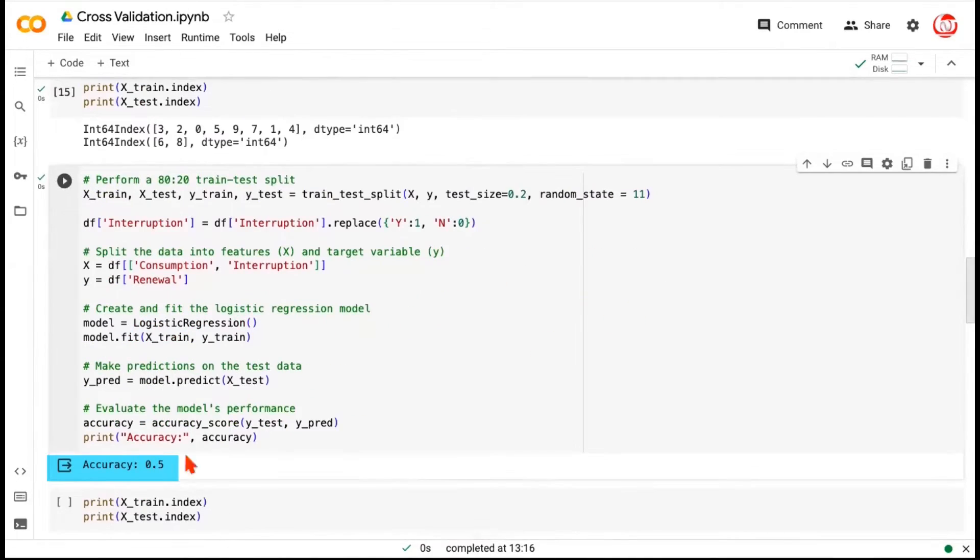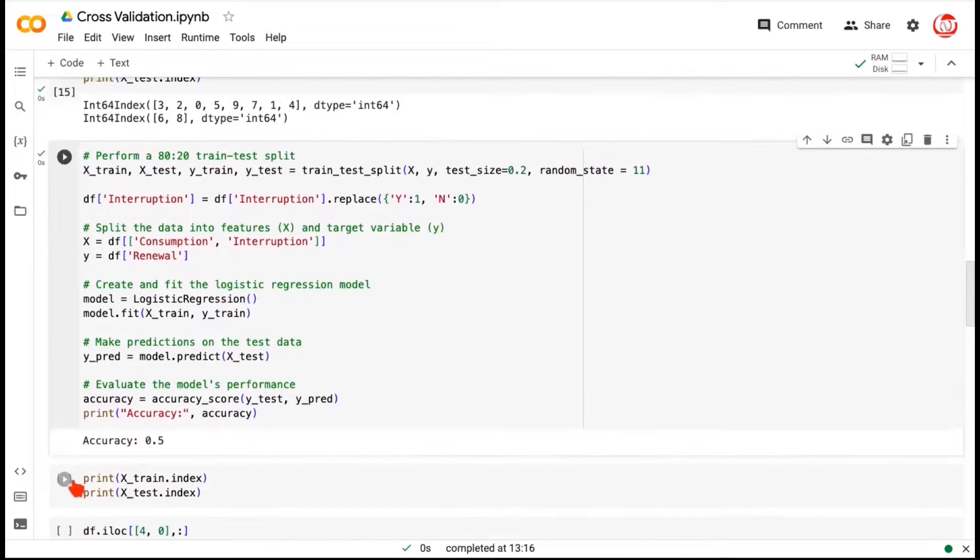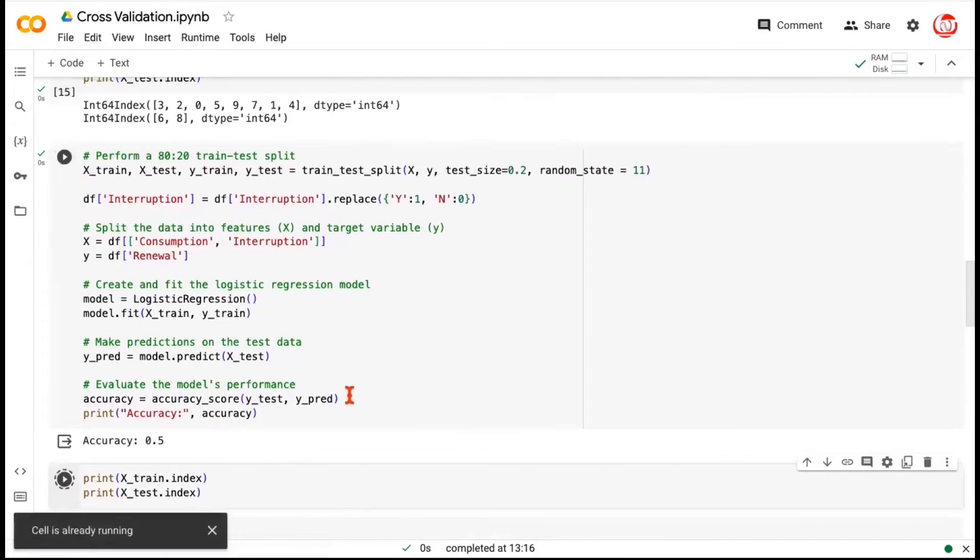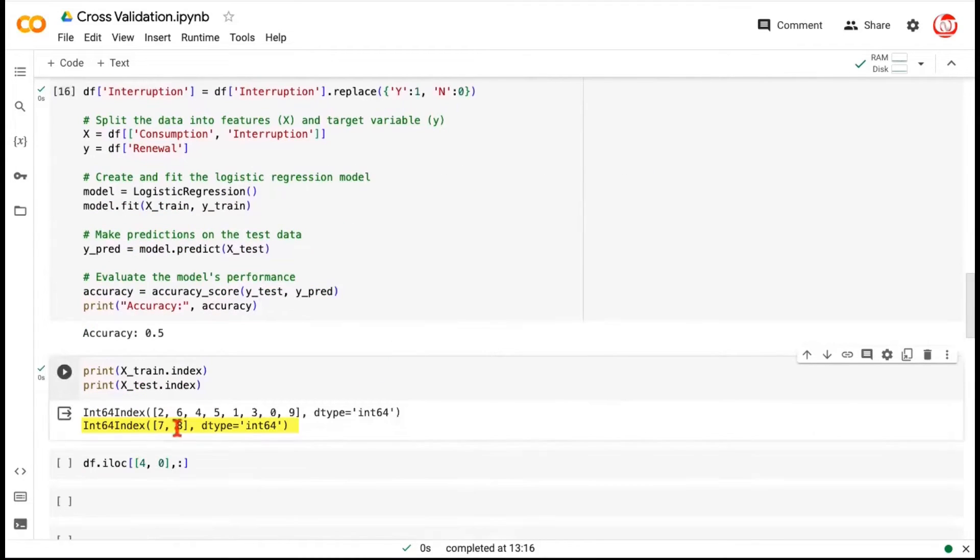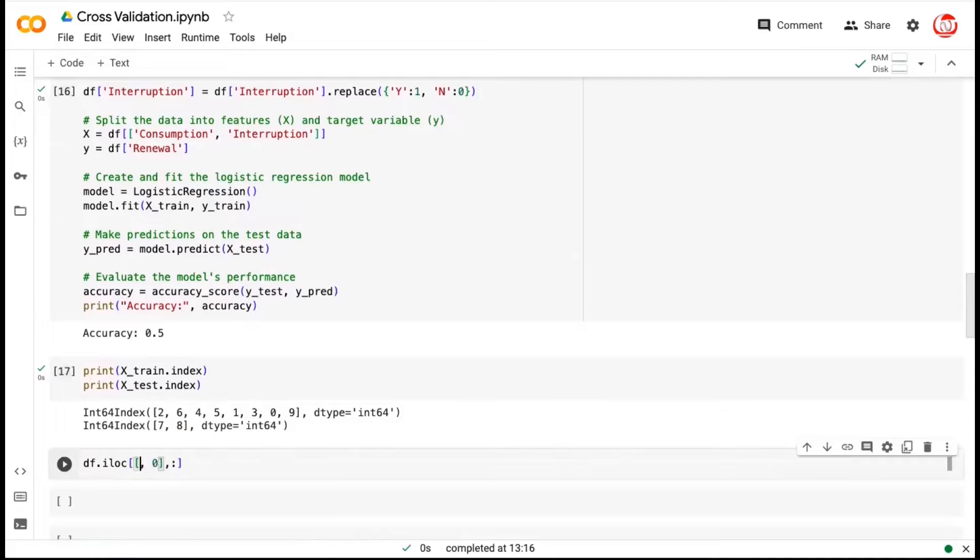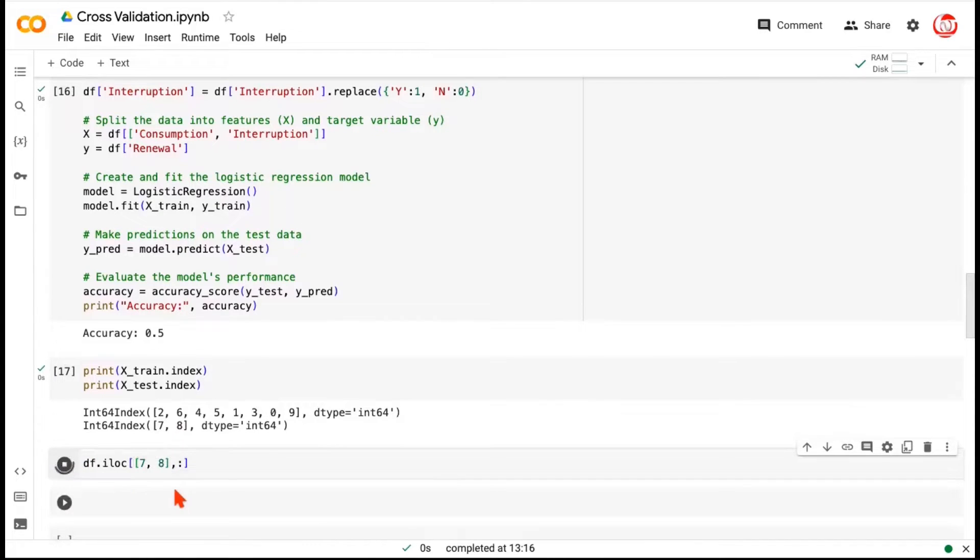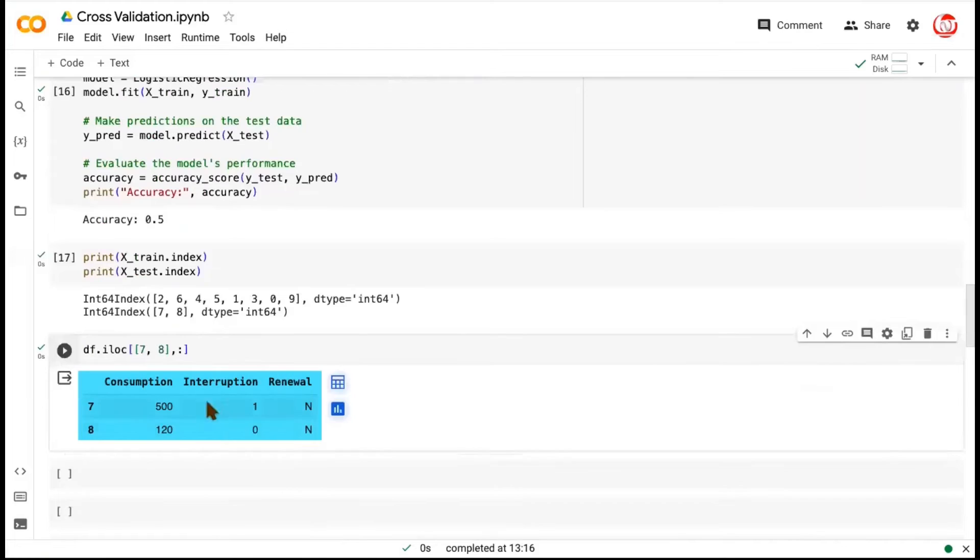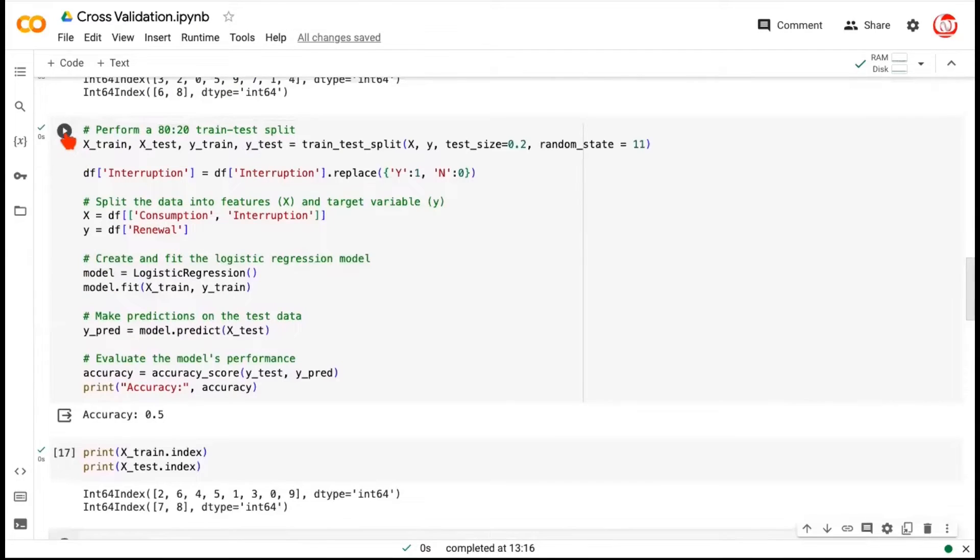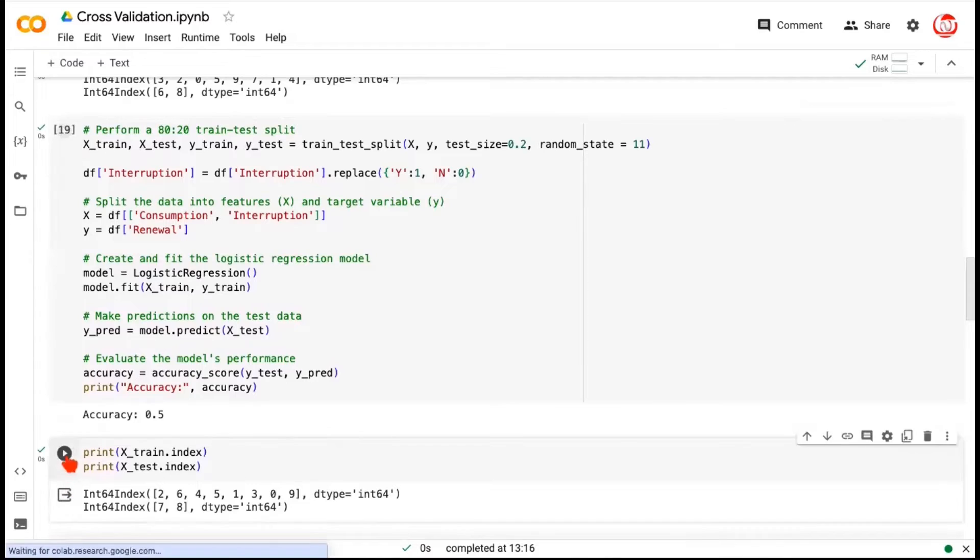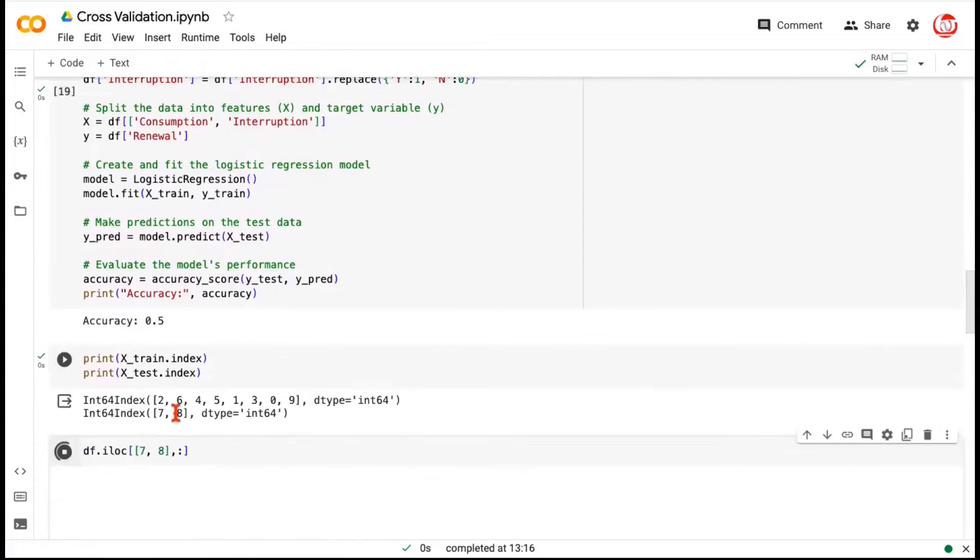So the accuracy is 0.5. And let's look at the train and test indices. The train and test indices are seven and eight. Let me change these to seven and eight and show you the records also. Which records are these? So these are the two records on which we have performed the test or validation here. If I refresh this code, the outcome would not change. Once again, indices are seven and eight.